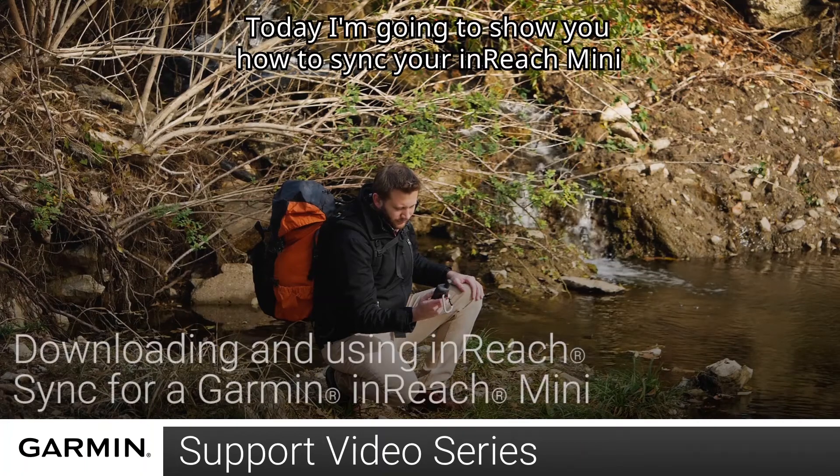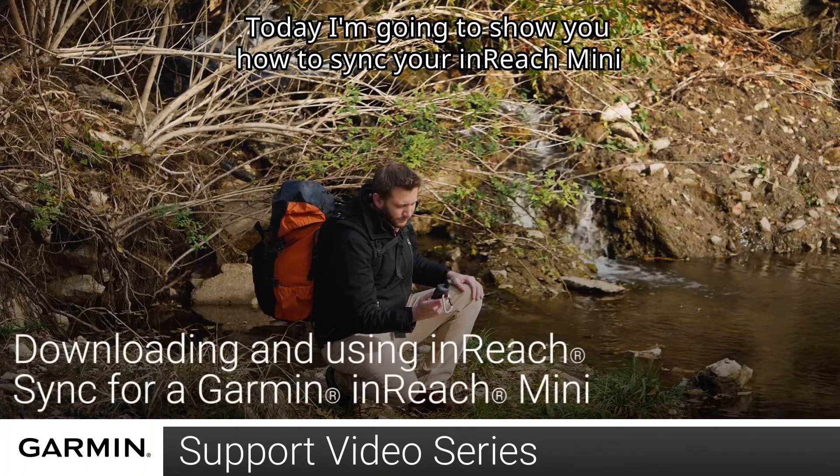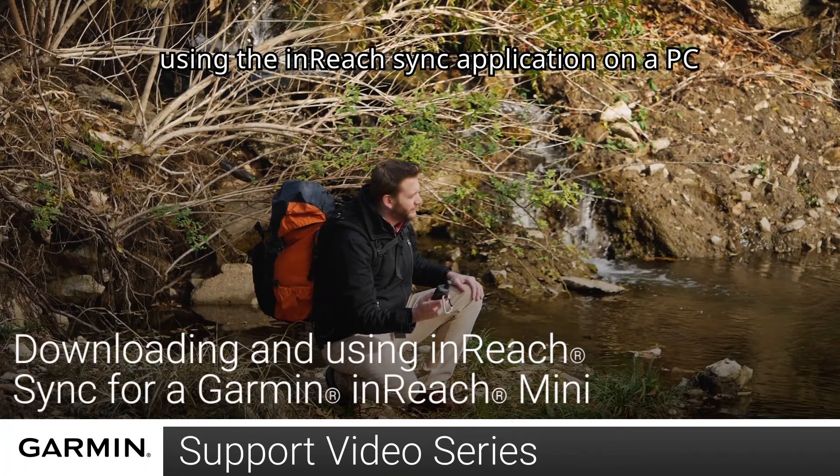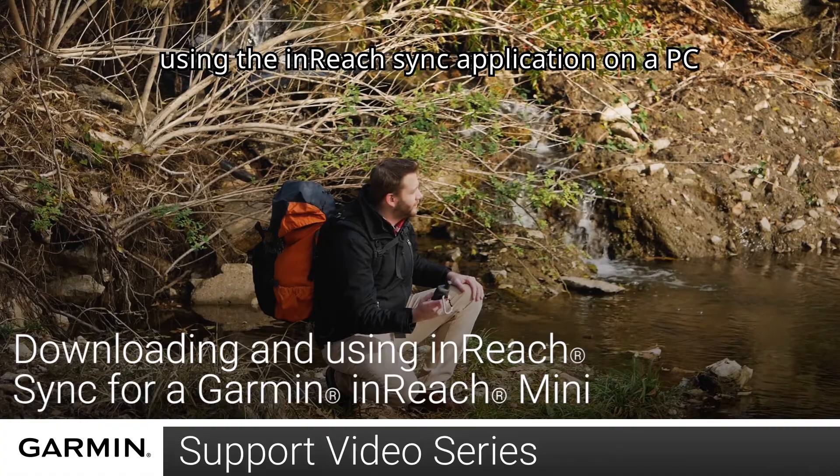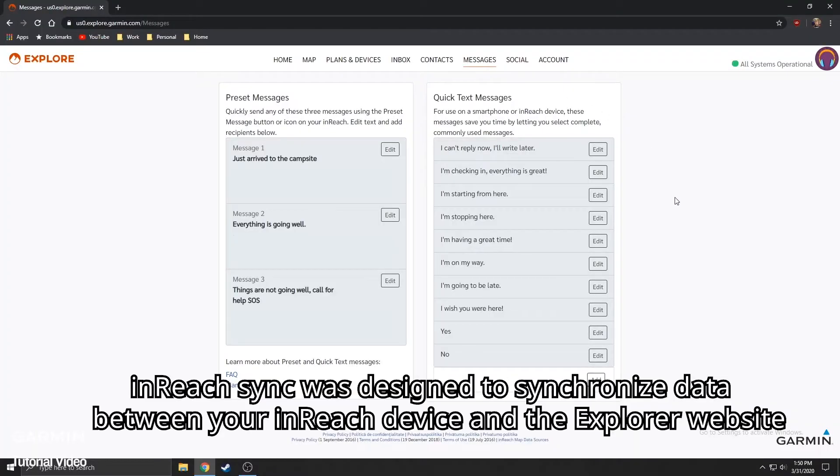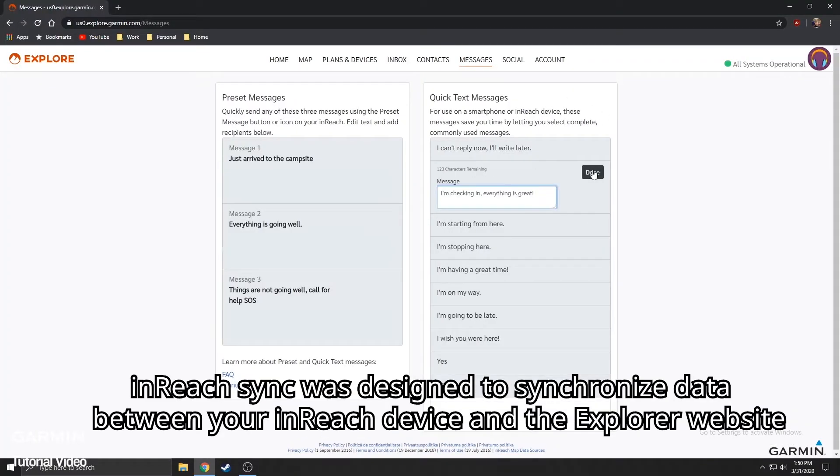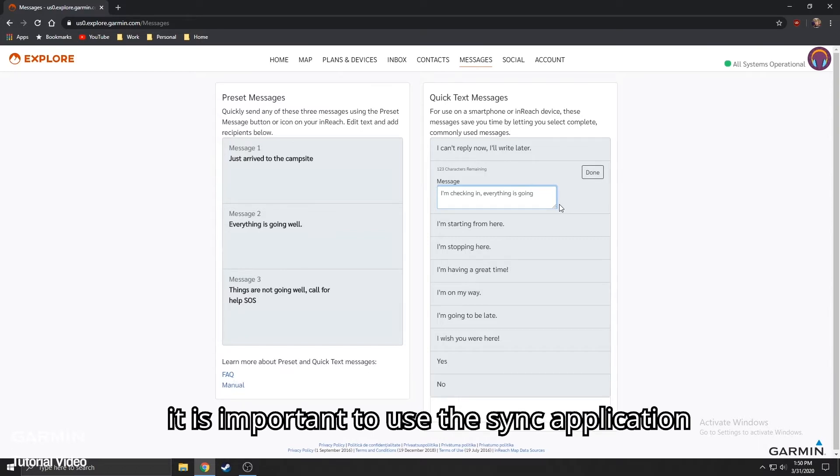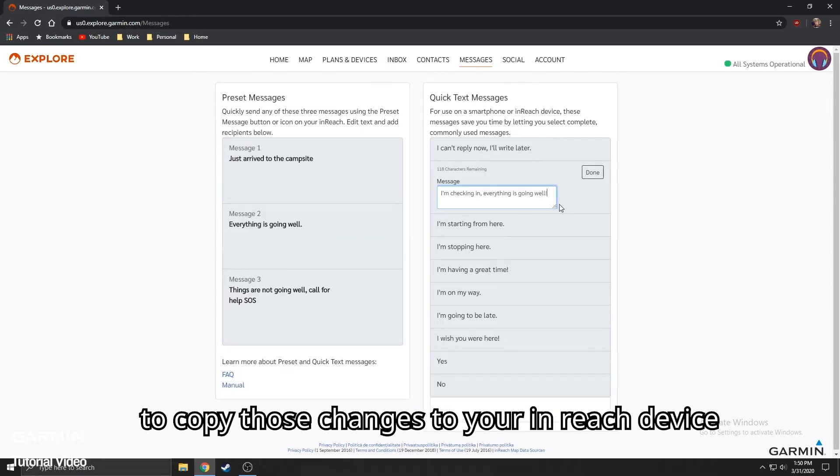Today, I'm going to show you how to sync your inReach Mini using the inReach Sync application on a PC. InReach Sync was designed to synchronize data between your inReach device and the Explore website. When you make changes to your data on explore.garmin.com, it is important to use the Sync application to copy those changes to your inReach device.